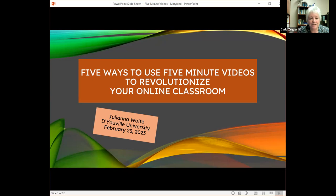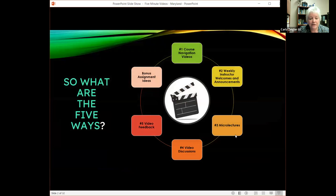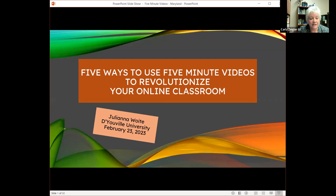Hello all, welcome to our first series in the spring webinars for Maryland Online. If you haven't done so already, would you please sign in the chat with your name and institution. Our first speaker is Julianna White. She has over 15 years of online teaching and course designing experience and remains passionate about designing engaging, pedagogically sound online classes. She is also a strong advocate for the use of humor and pop culture in the classroom.